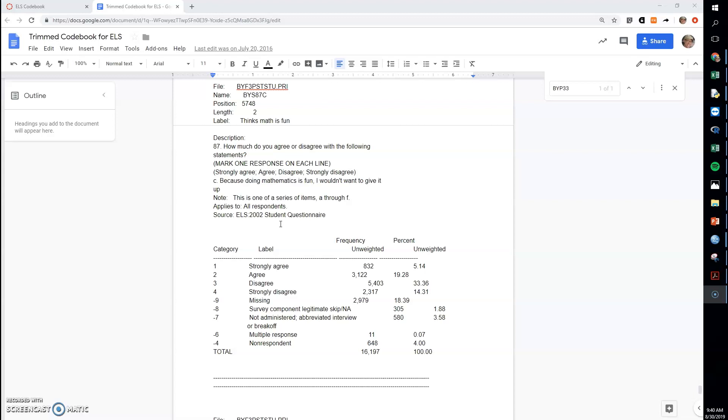And you think that this quality of thinking math is fun might be linked to some future outcome. Maybe that's more financial success, maybe it's less dating success, maybe it's more dating success. Who knows what your theory might be? The point is...